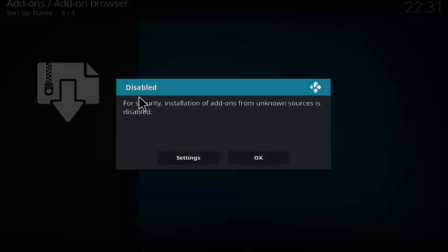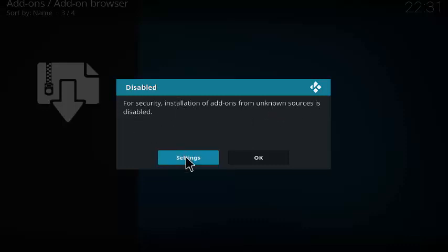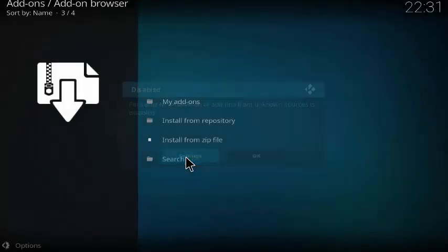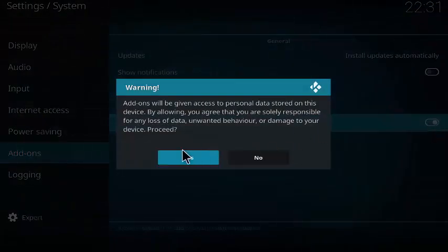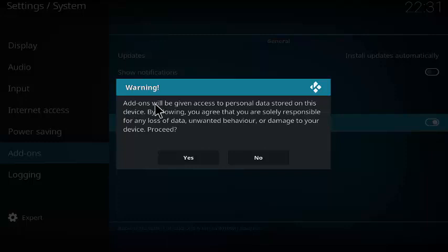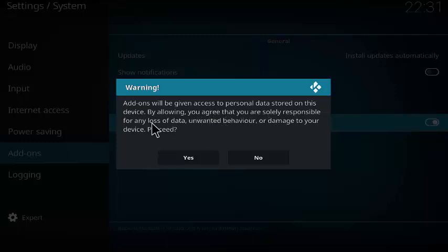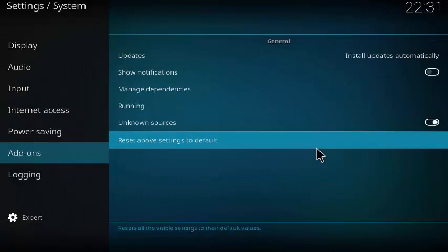I have this disabled since this is a new installation with Kodi. For security, installation of add-ons from unknown sources is disabled. Go ahead and click on settings, then click on unknown sources to enable it. It's warning just to tell you that add-ons will be giving access to personal data stored on this device. Click yes.